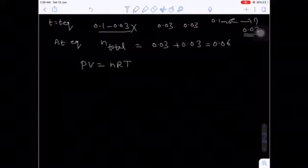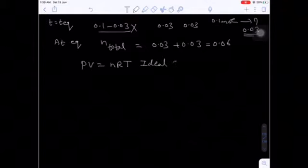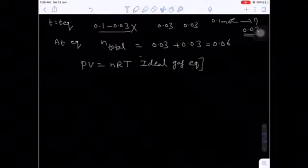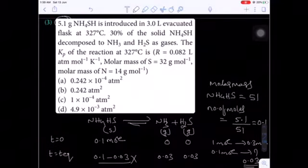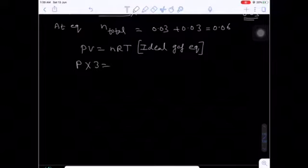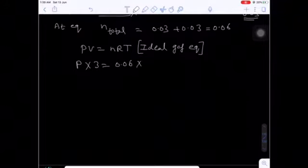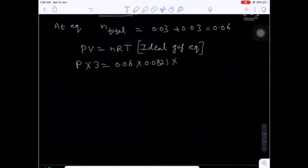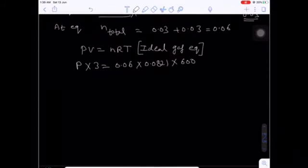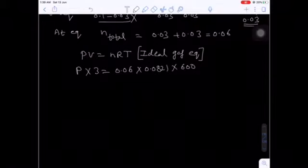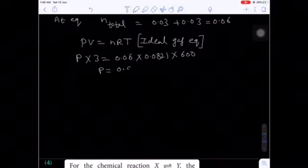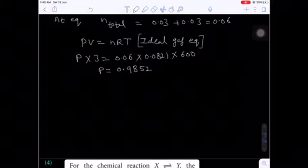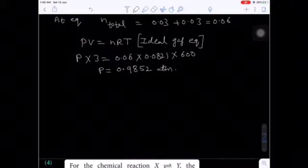Assuming ideal gas behavior, we use PV = nRT. Volume = 3 liters, n = 0.06, R = 0.0821, temperature = 327°C + 273 = 600 K. After simplification, total pressure at equilibrium = 0.9852 atm.